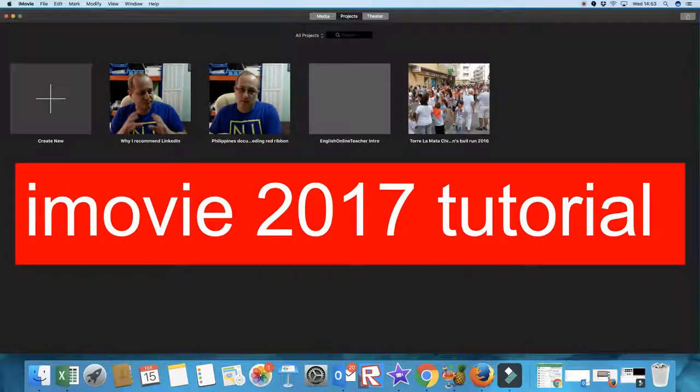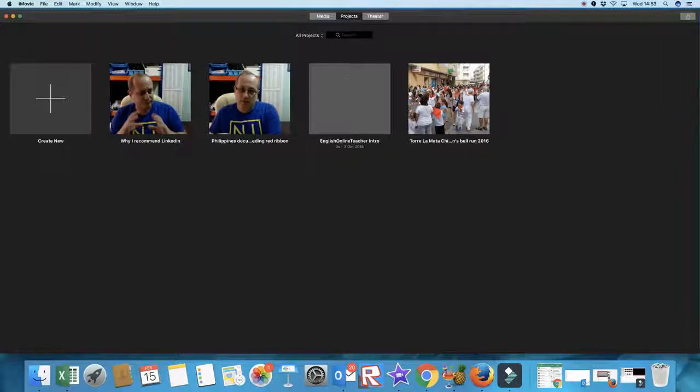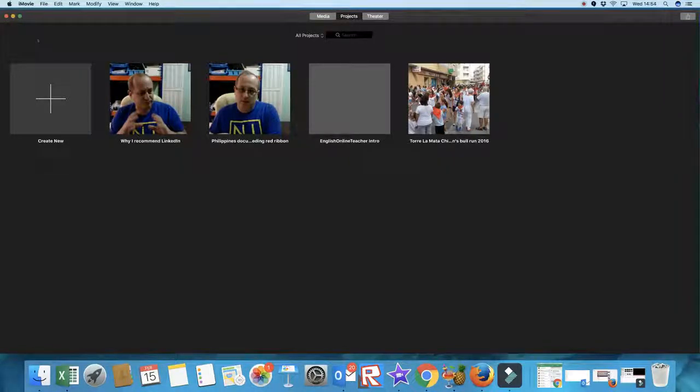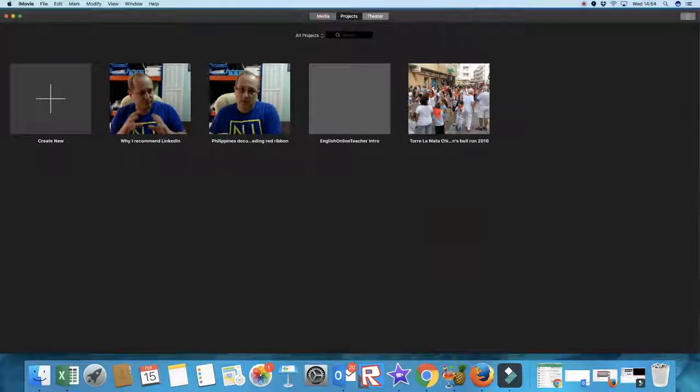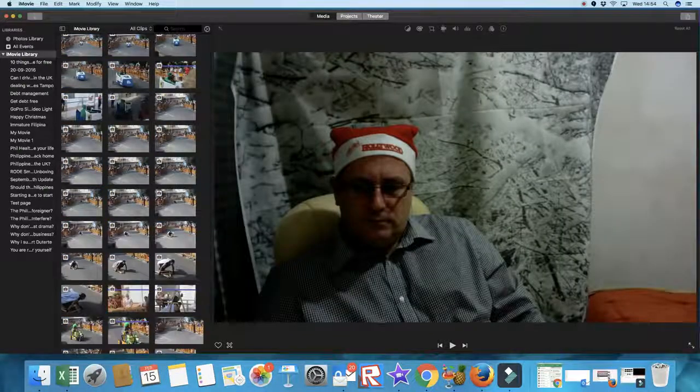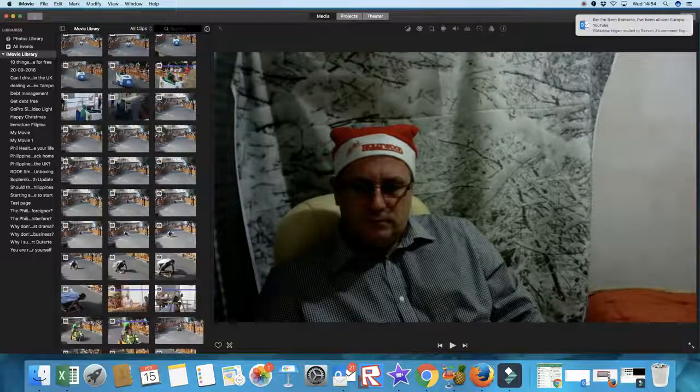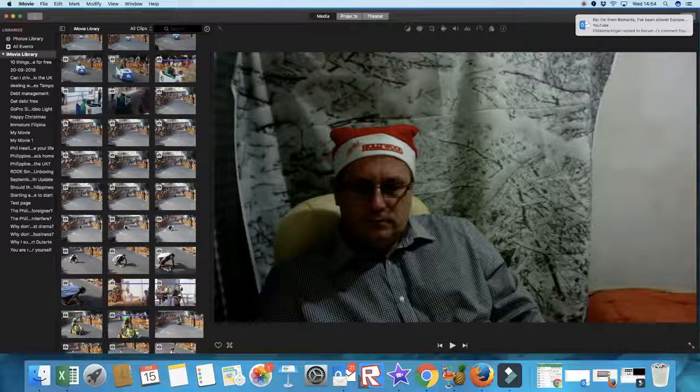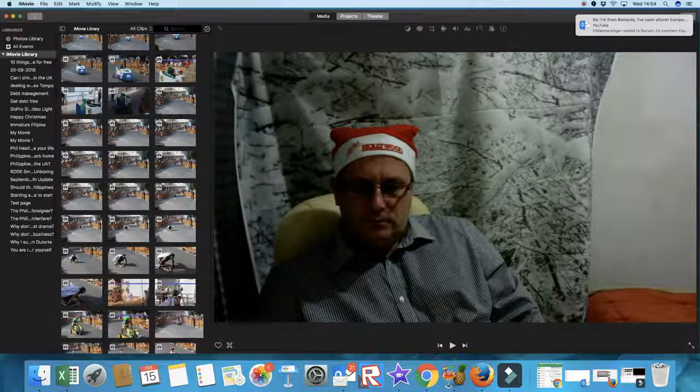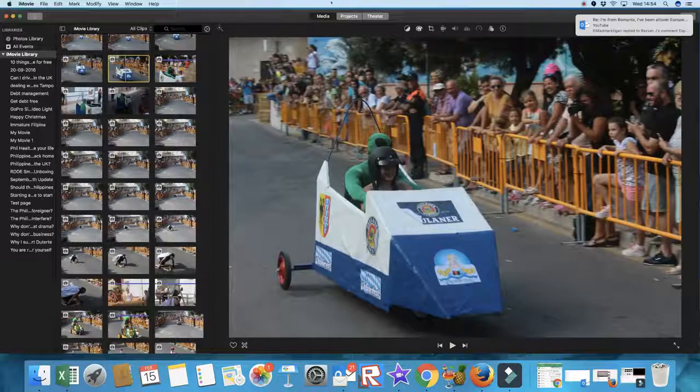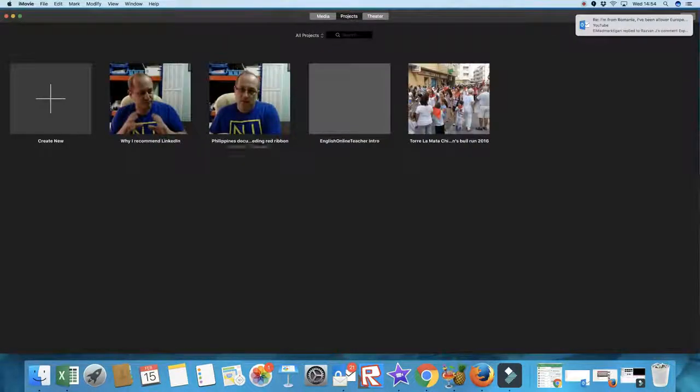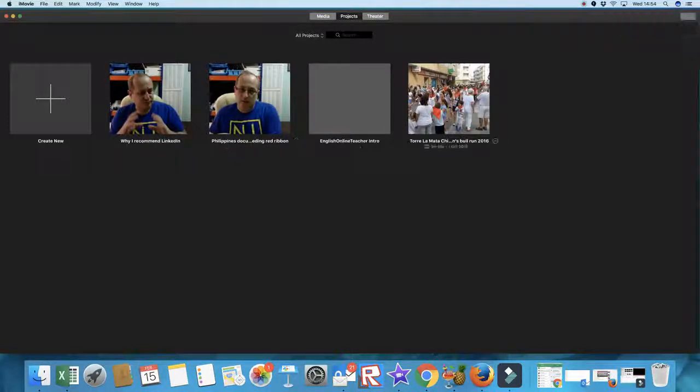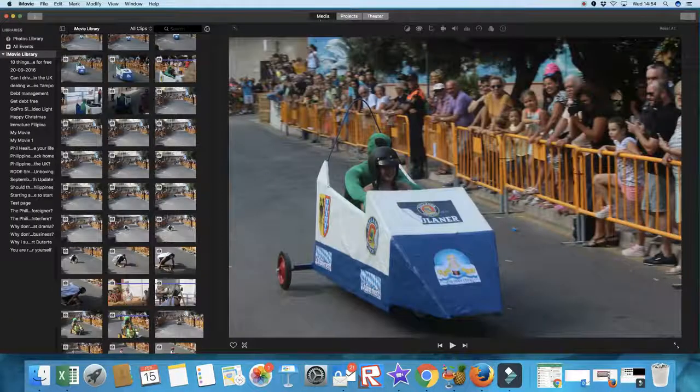Okay, welcome. If you open your iMovie up, this is basically what you'll see. This will be a quick run-through tutorial to get you started with making your first videos. First important point here is you have three titles: Media, which is all your videos and photographs; Projects, which is the videos you've already made or in the process of making; and Theater, which basically is a movie player.